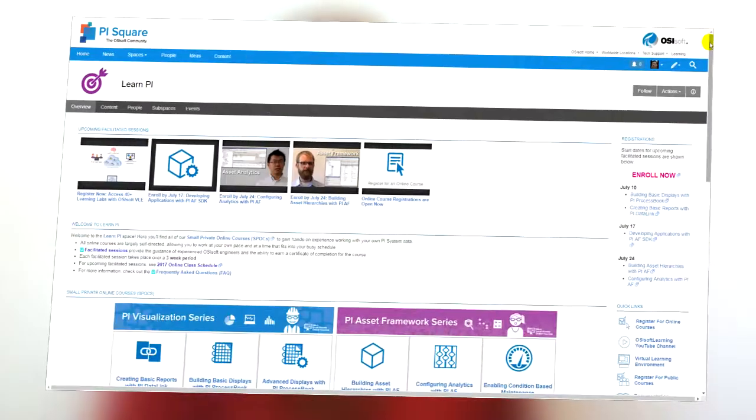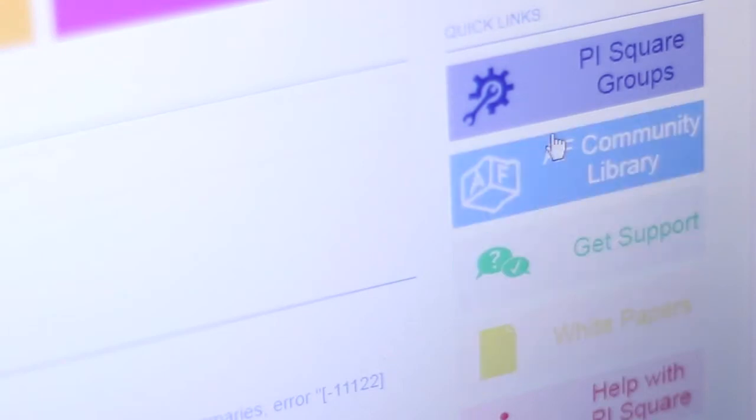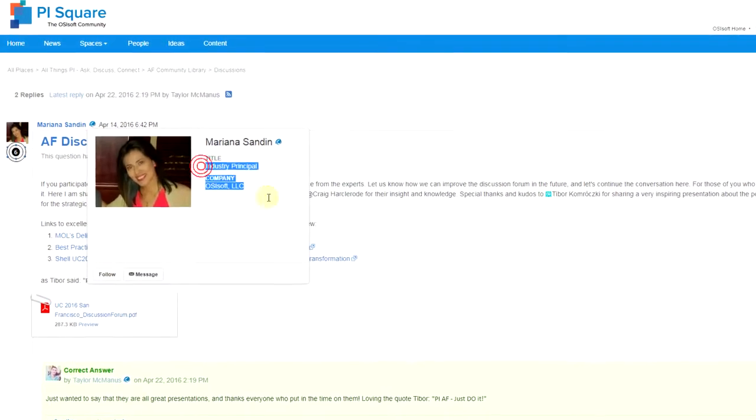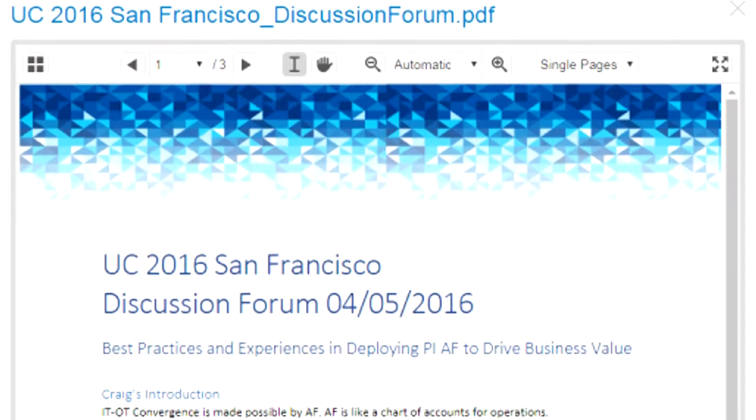The online courses in PiSquare are probably my favorite part. It's the same material that you would get in one of the small private online courses, free of cost. One of the things that we've started over the past year or two has been these AF example kits, and these are within the AF community library. We have input from our industry principals who have expertise in a particular industry and understand the kind of problems and use cases that they would look to solve with AF. And it gets you up and running with an AF structure.